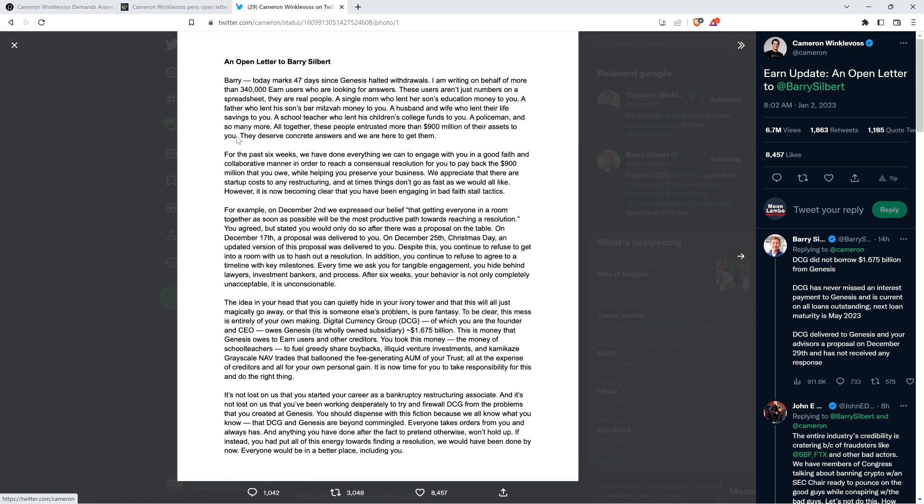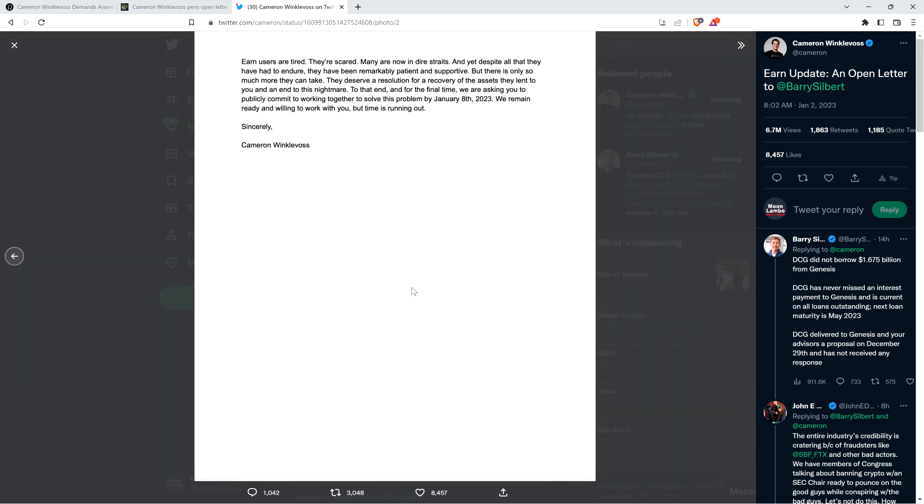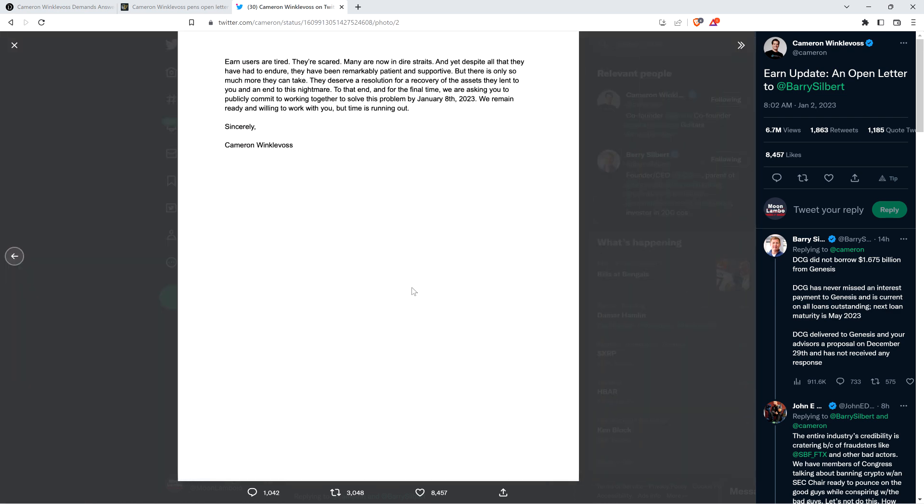It is now time for you to take responsibility for this and do the right thing. It's not lost on us that you started your career as a bankruptcy restructuring associate, and it's not lost on us that you've been working desperately to try and firewall Digital Currency Group from the problems that you created at Genesis. You should dispense with this fiction because we all know that Digital Currency Group and Genesis are beyond co-mingled. Everyone takes orders from you and always has.